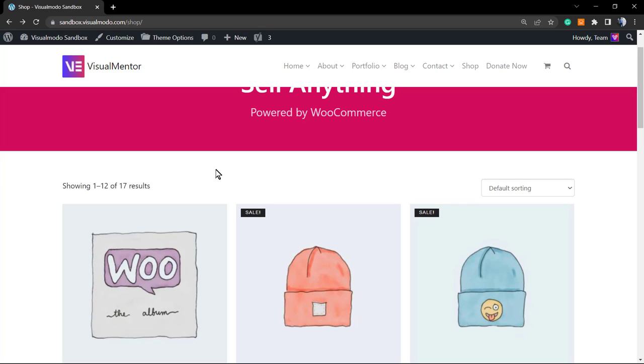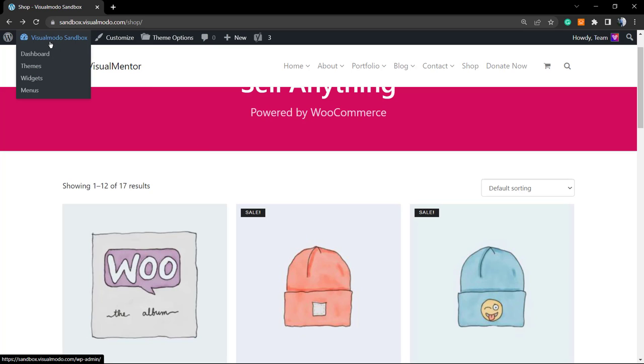However, before anything, please hit the subscribe button, like this video, and share it with a friend of yours. You have no idea how much it helps us. Let's go. We're gonna start on the WordPress dashboard.